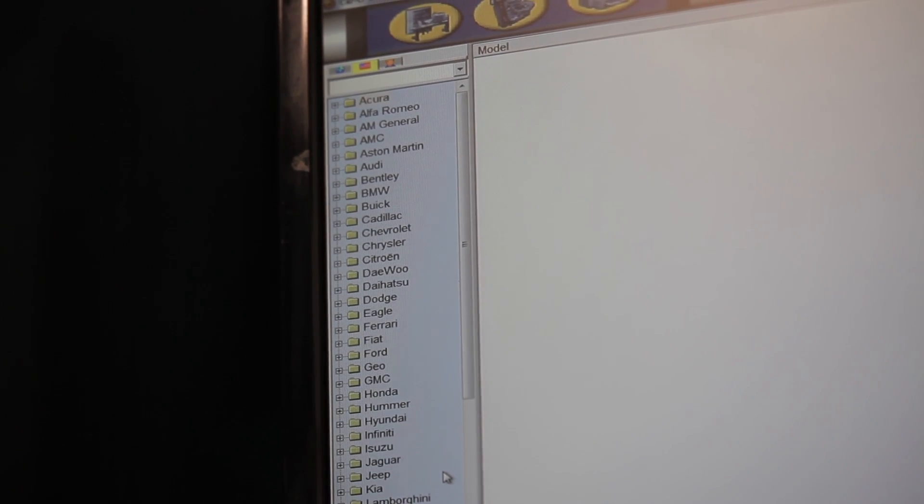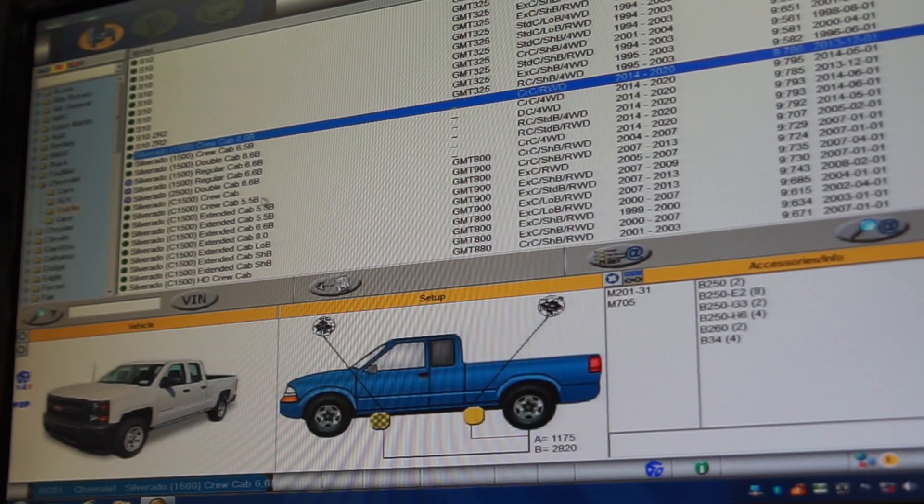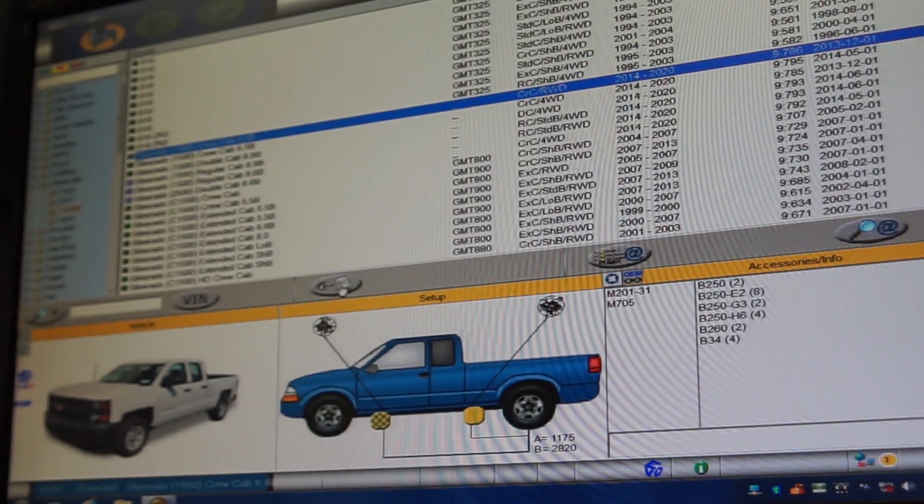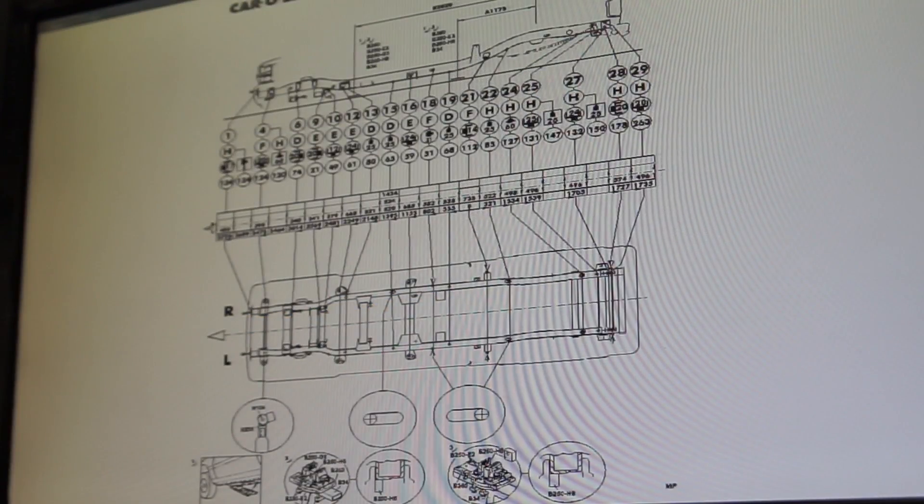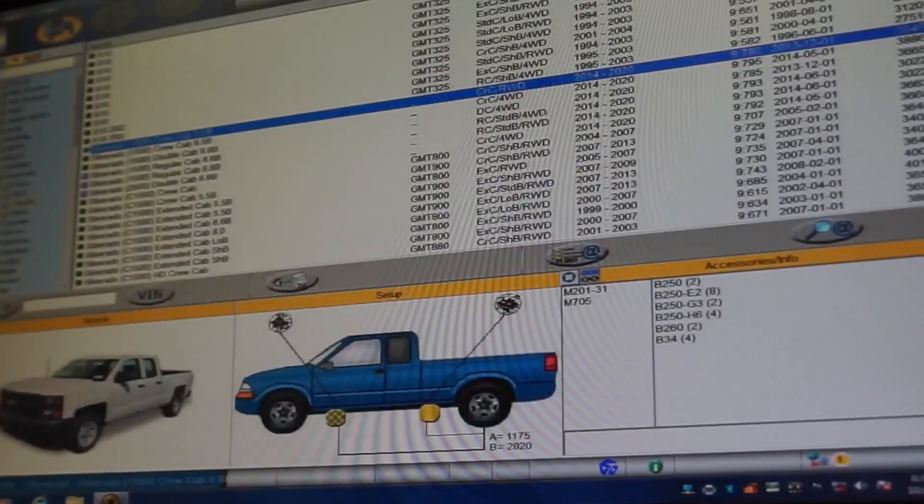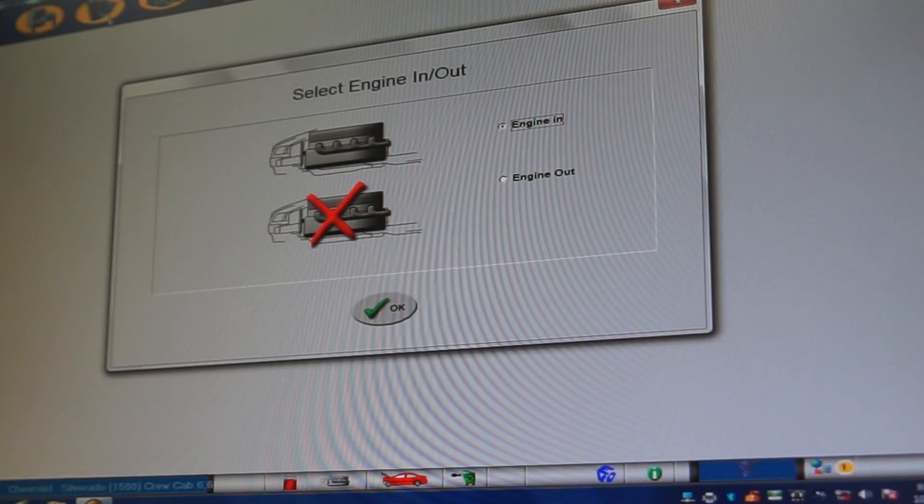Next, select the make and model of the vehicle and double-click on the vehicle to view the proper data sheet. Once the data sheet is displayed, print the sheet. Click on the check mark again to advance.